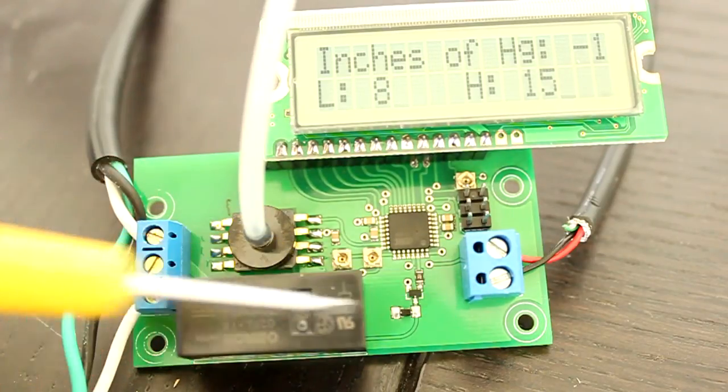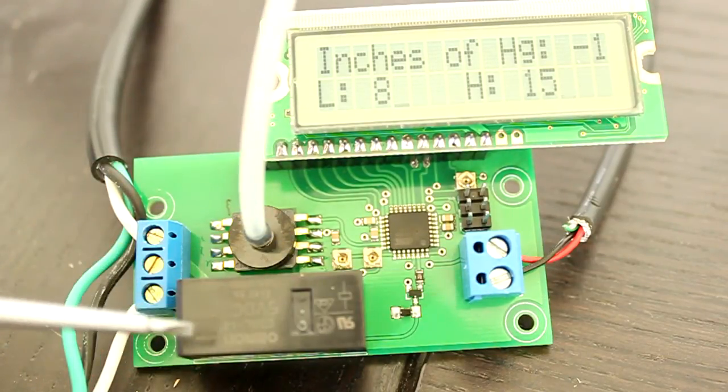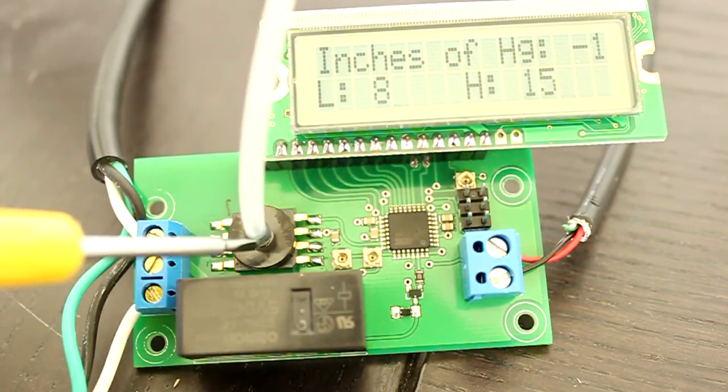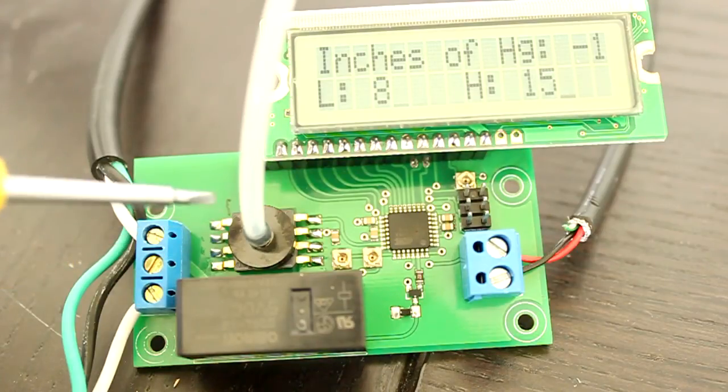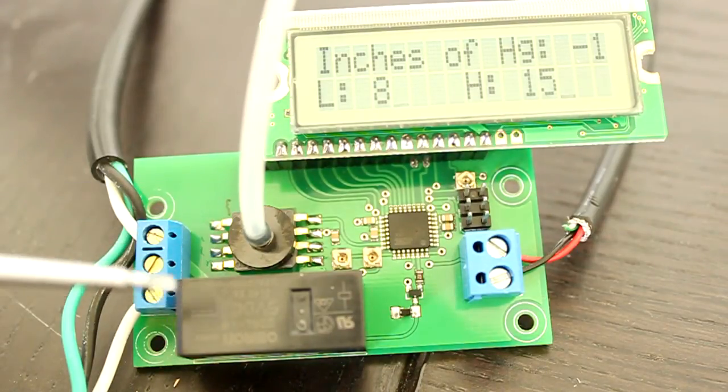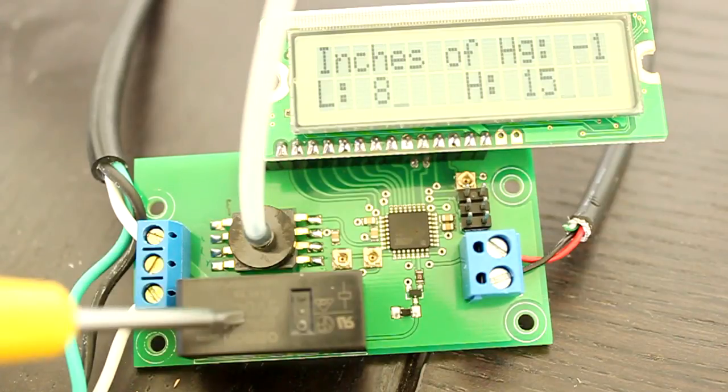A hose is connected from the pressure sensor to where the vacuum is contained, such as a tank. The vacuum pump is turned on and off using this relay.